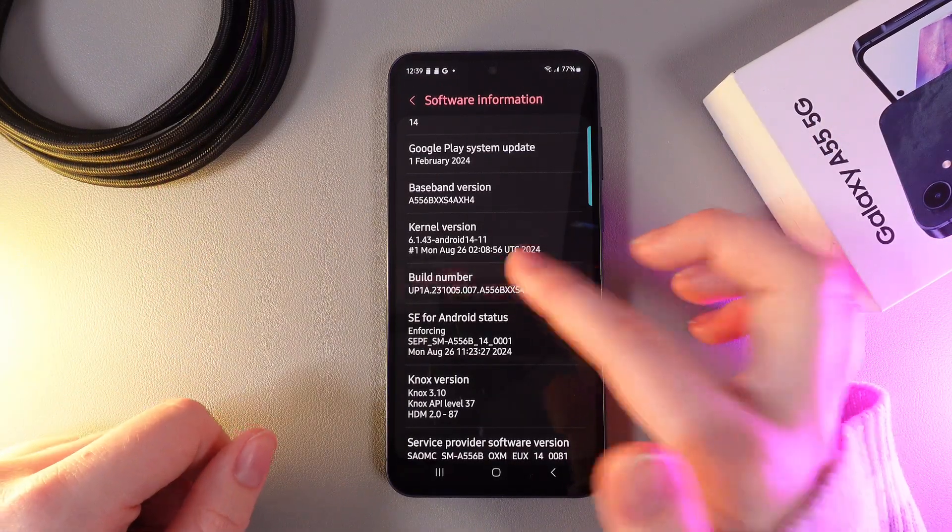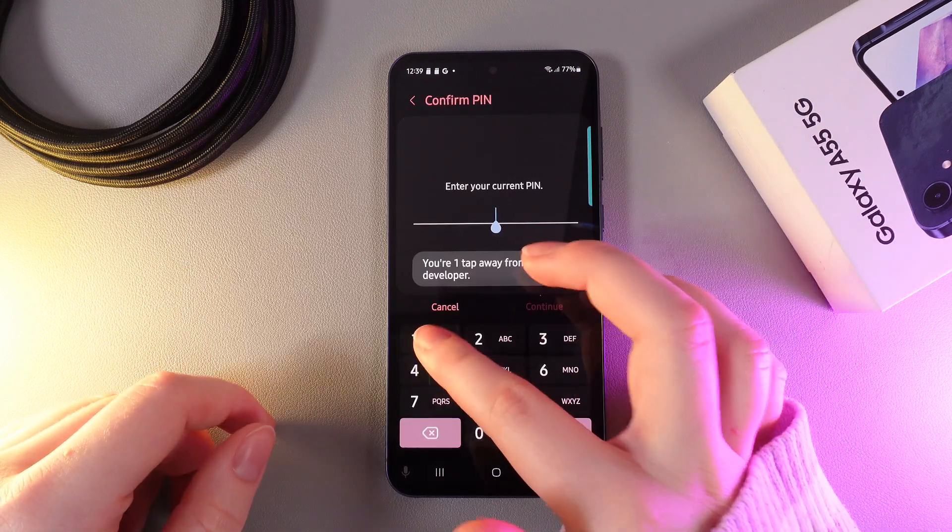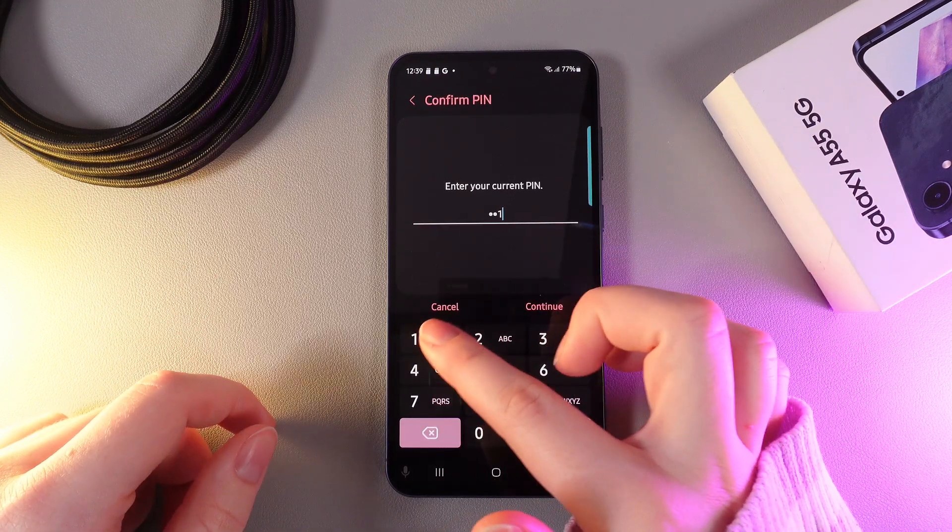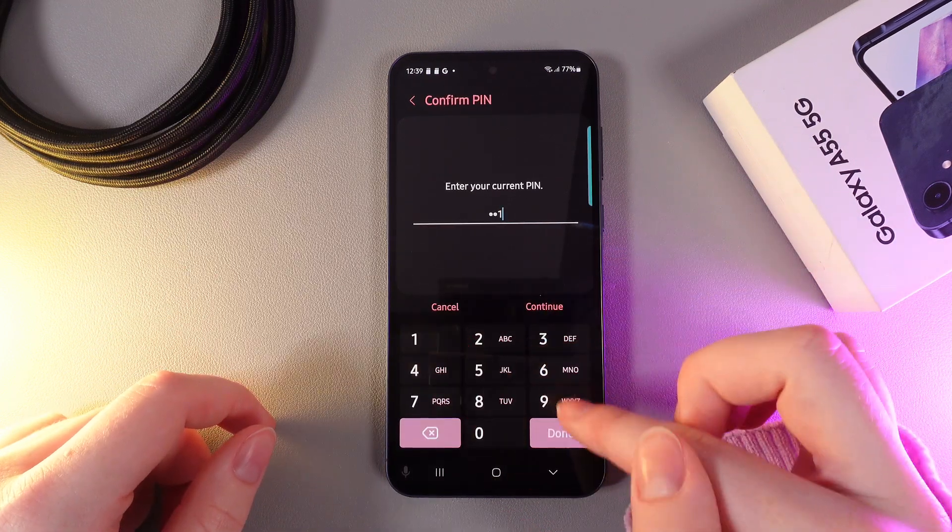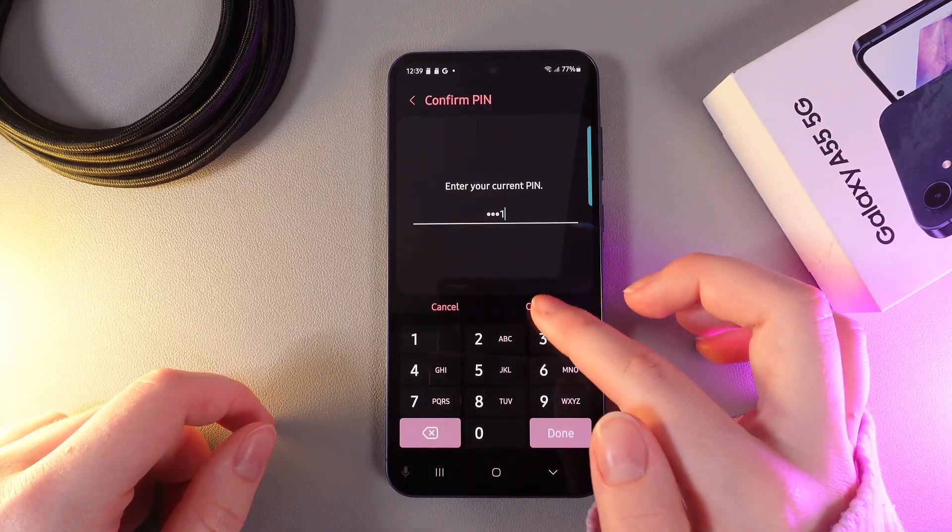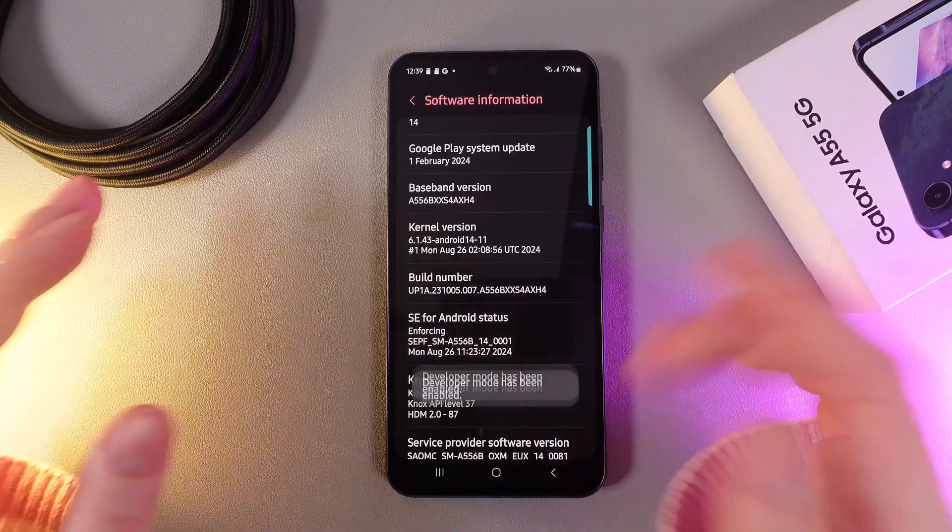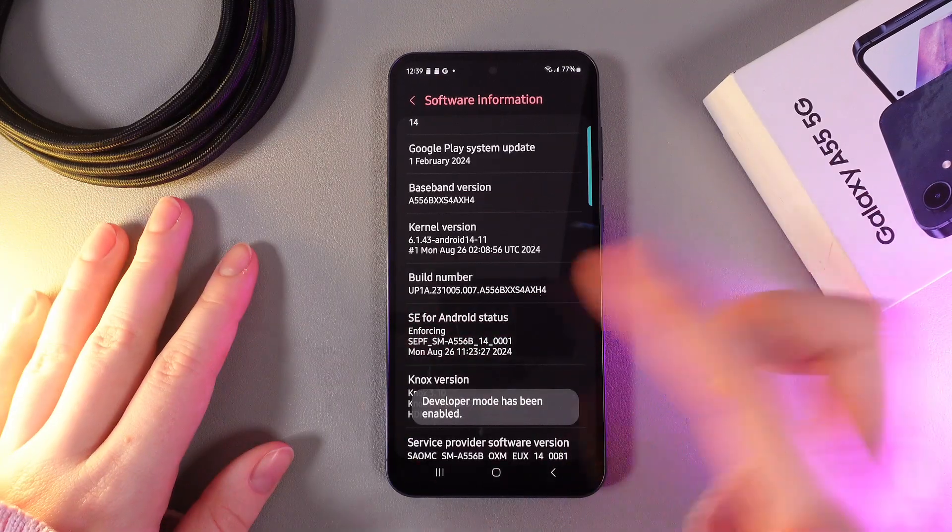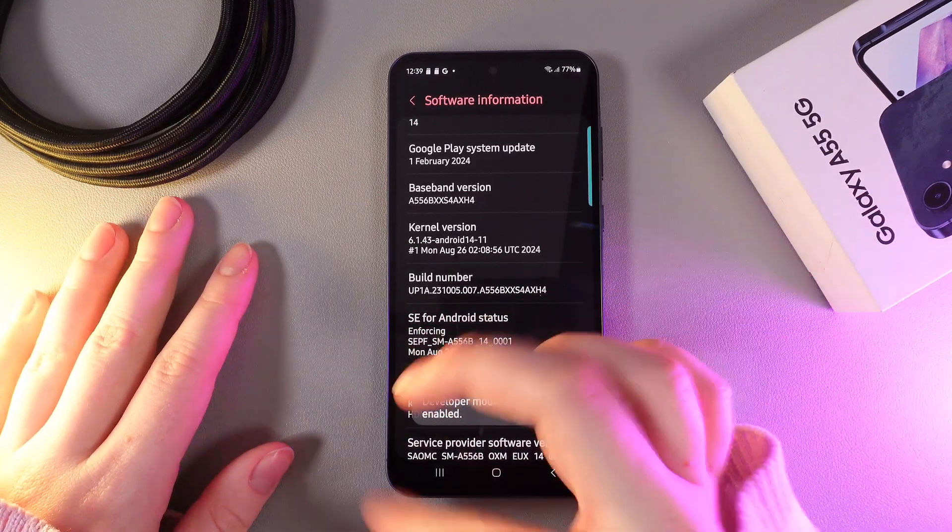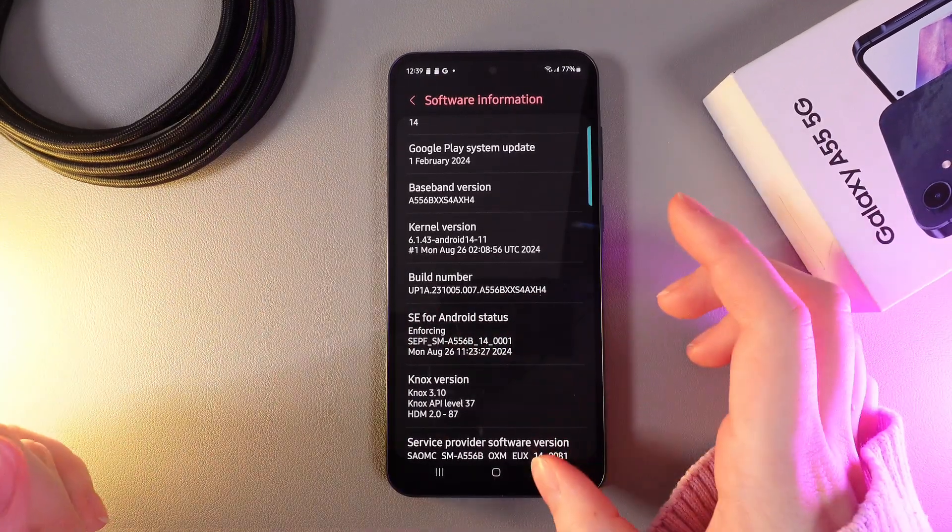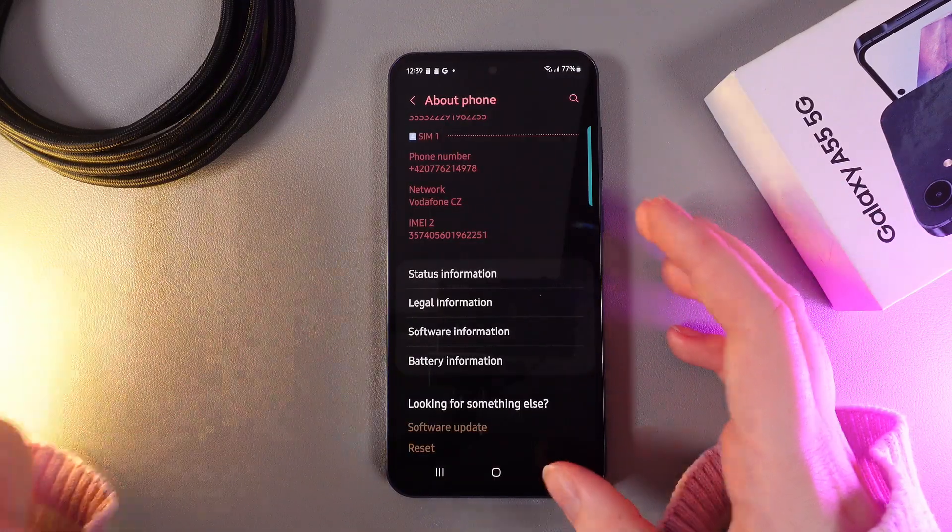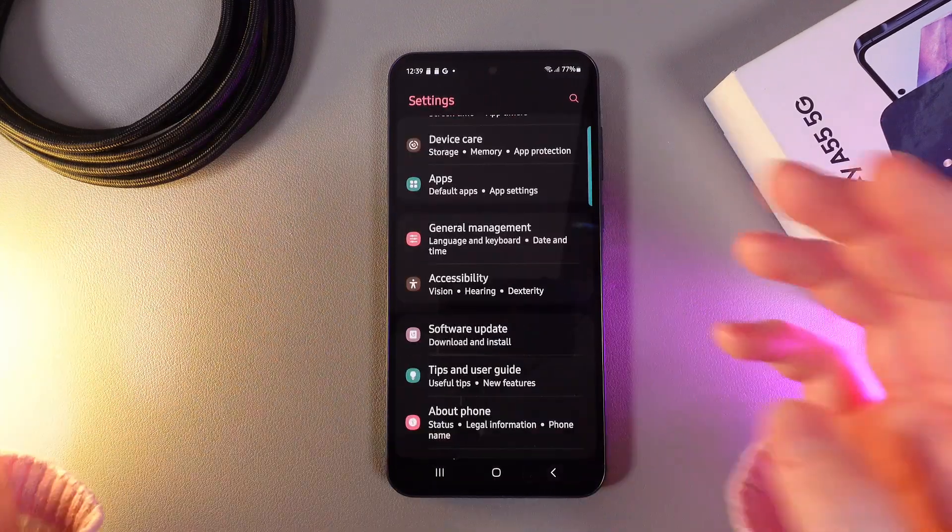So let's do it. Now we need to enter our current pin code to confirm our functionality and click Continue. And as you can see we got this message which says that developer mode has been successfully enabled.